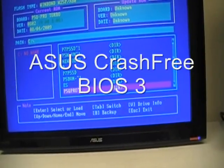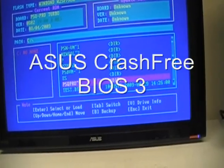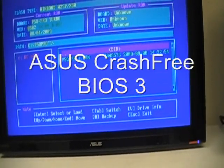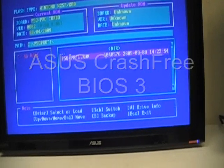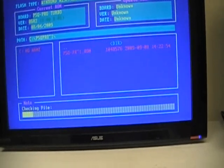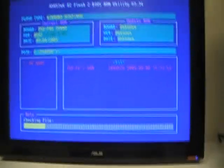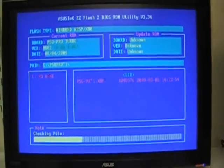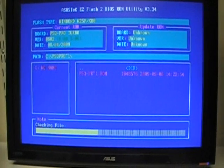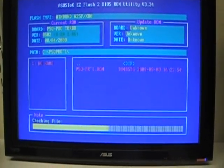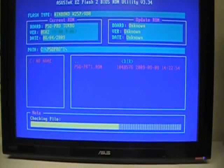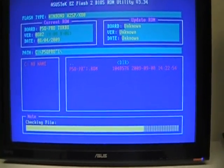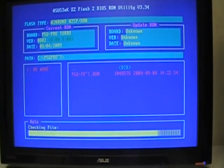Hi there, today we're going to talk about CrashFree 3 features on our ASUS board. After this demonstration, you'll find out how easy our user can recover a crashed BIOS. Okay, let's get started.